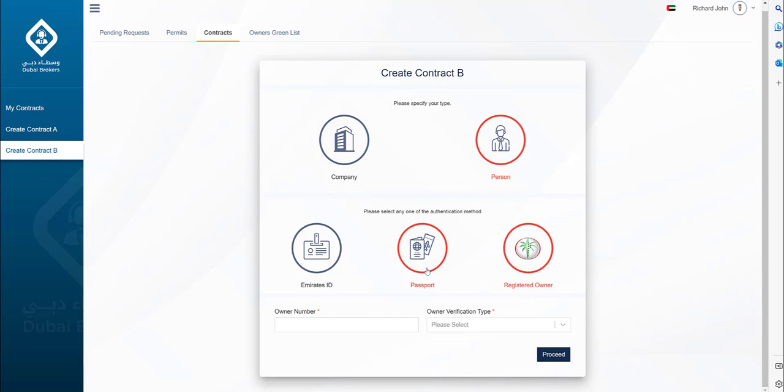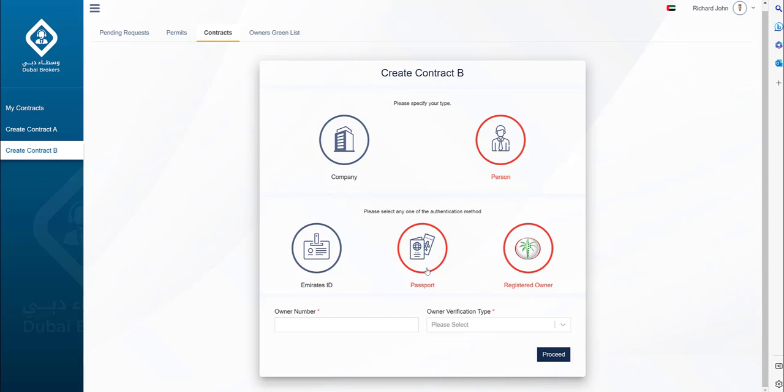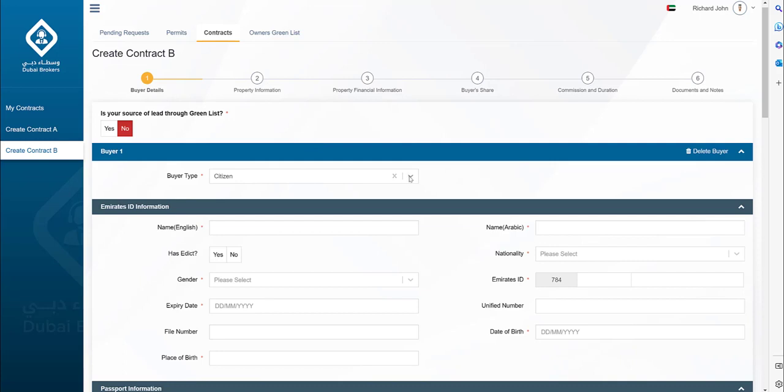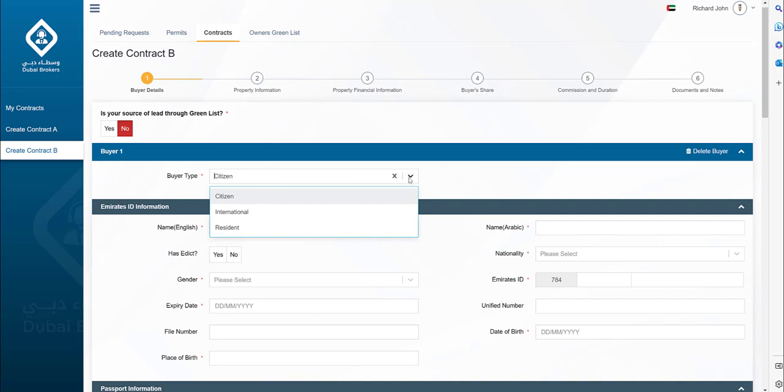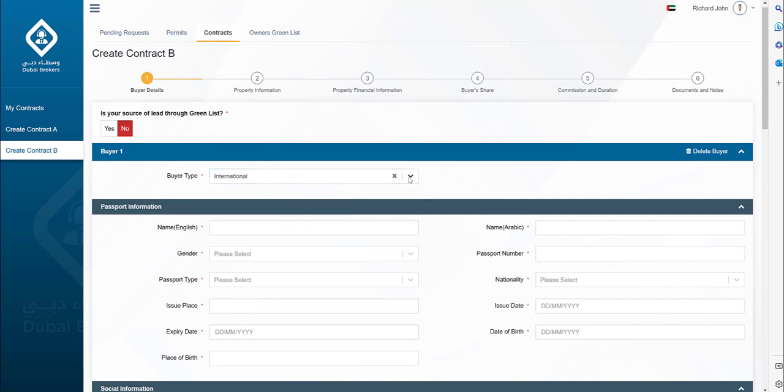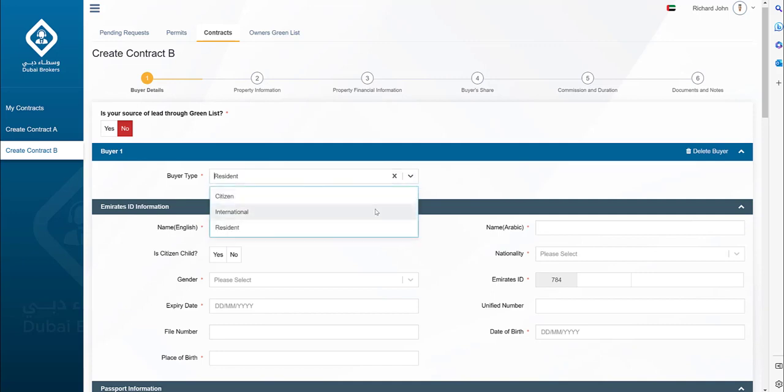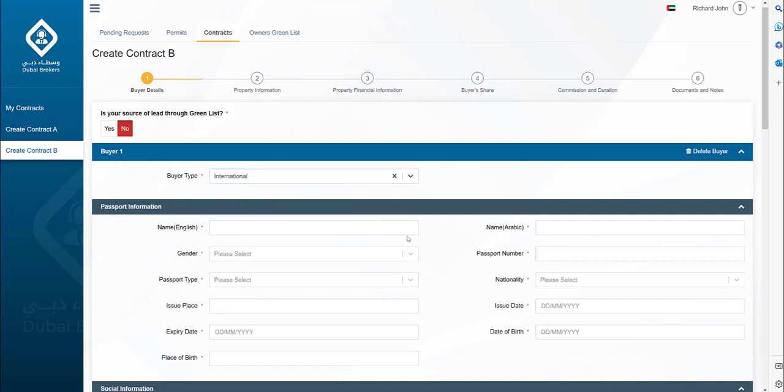Let's assume the new buyer does not have any records and we will enter the information manually. The buyer details form is comprehensive to capture various information as per the needs of the buyer. In this form, you can add one or more buyers. The buyer type can be a citizen, resident, or international. Based on the buyer type the required fields will vary. The mandatory fields are marked with a red asterisk. Now, let's enter the mandatory information and documents.